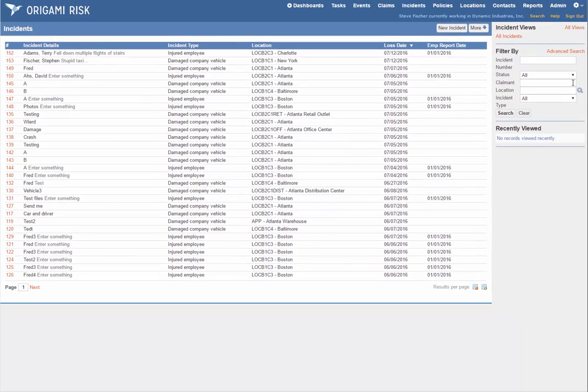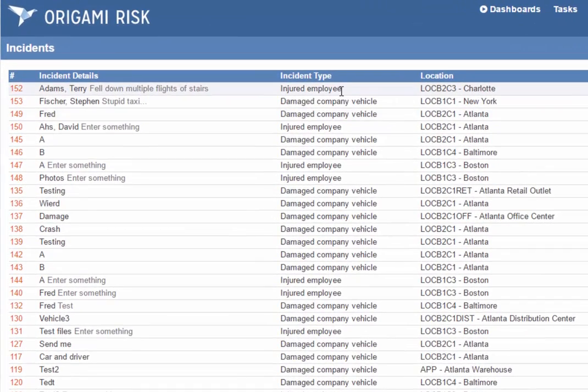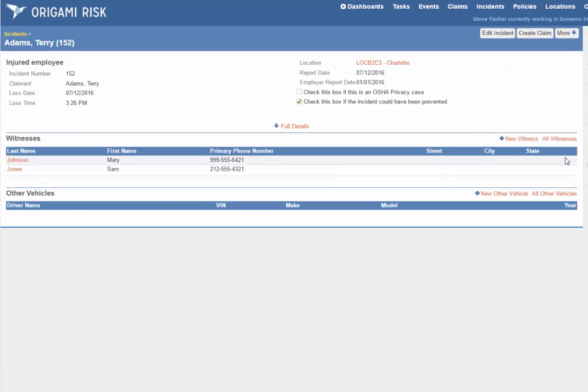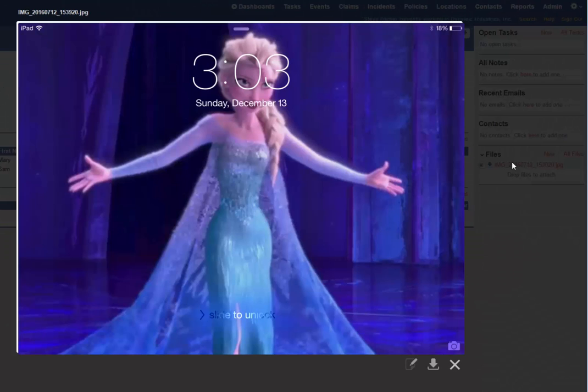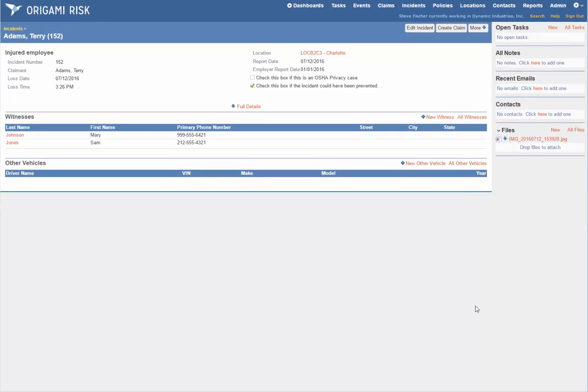Here we are back in Origami on the Incidents page. Here we see our injured employee and our damaged company vehicle, the injured employee, the two witnesses, and of course Elsa. So that's how easy it is to enter incident data with the Origami mobile app.